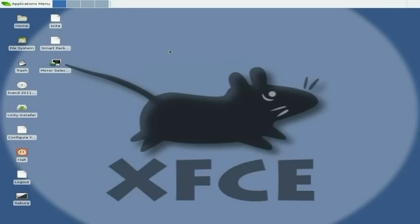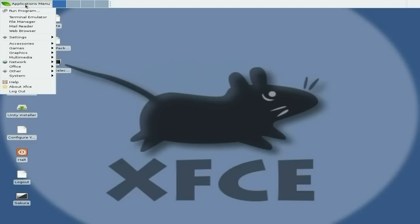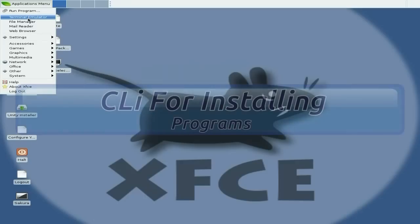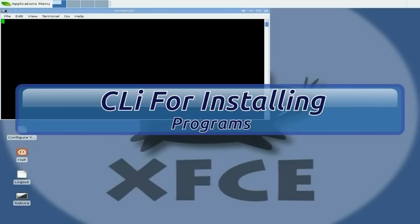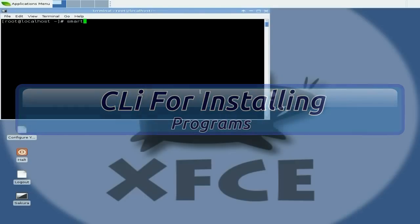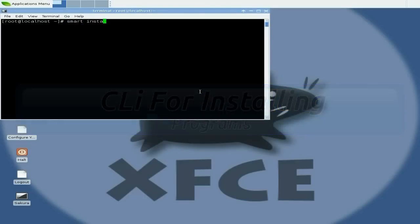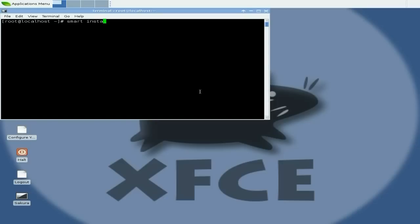You're saying to me, how do I install stuff? Well, quite easy really. We type in smart install and then shall we say Gnumeric. I think I spelled that right. Let's see if it can find it.